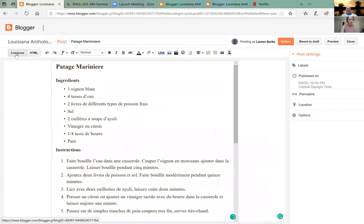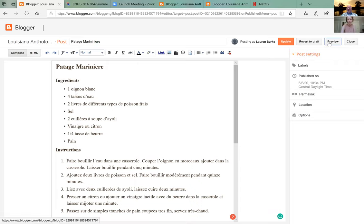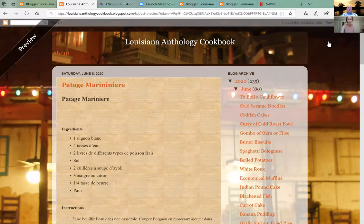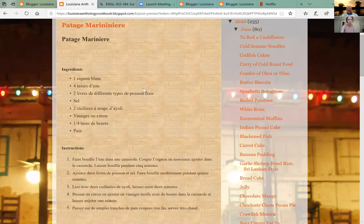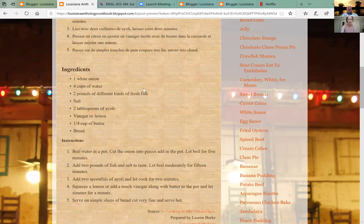Click on Preview and we'll see what I was writing about earlier. See how it doesn't look like the rest of the blog? All right, so we're going to fix that.